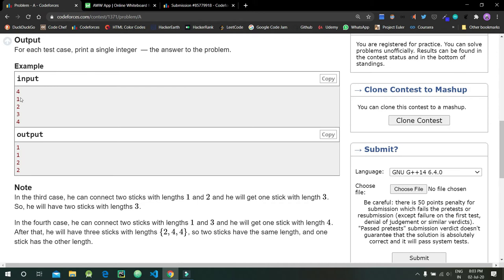For n=1, we are only given one stick of length one, so the maximum number of sticks with equal length would be one. For n=2, there are two sticks of length one and two, and the maximum can be of length one or two, but only one stick can form that answer, so we print one.